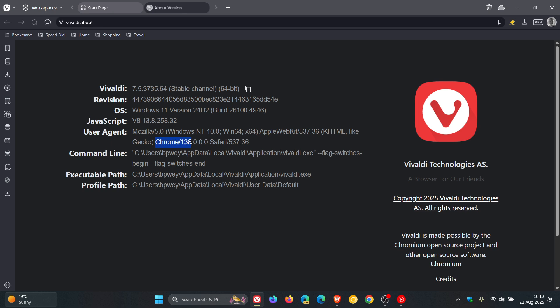and the Chromium platform, which is the important part for this update, has been bumped up to 138.0.7204.245.